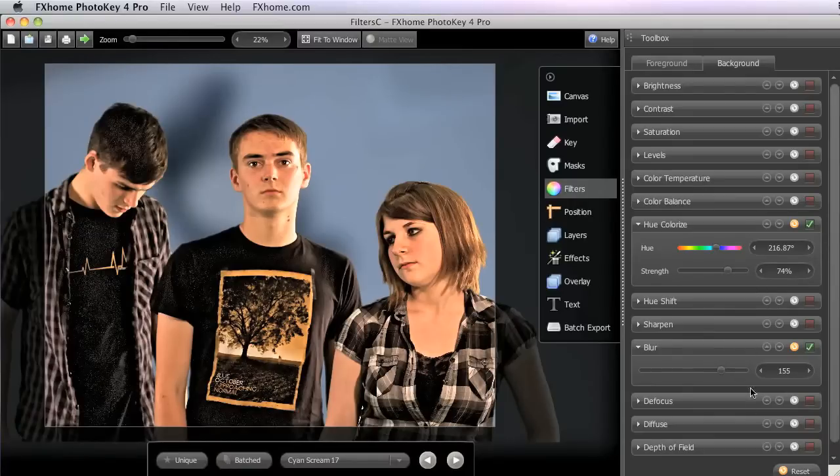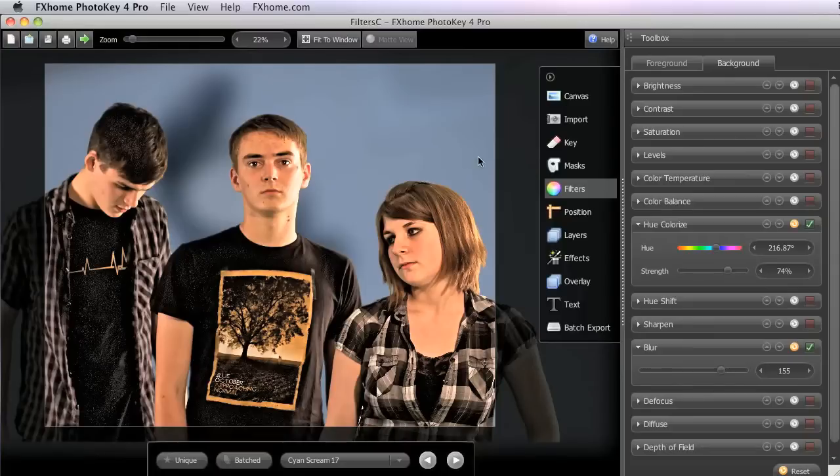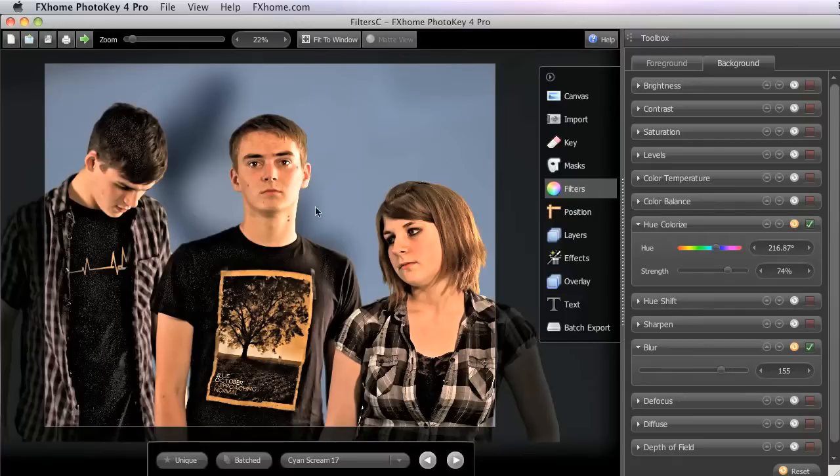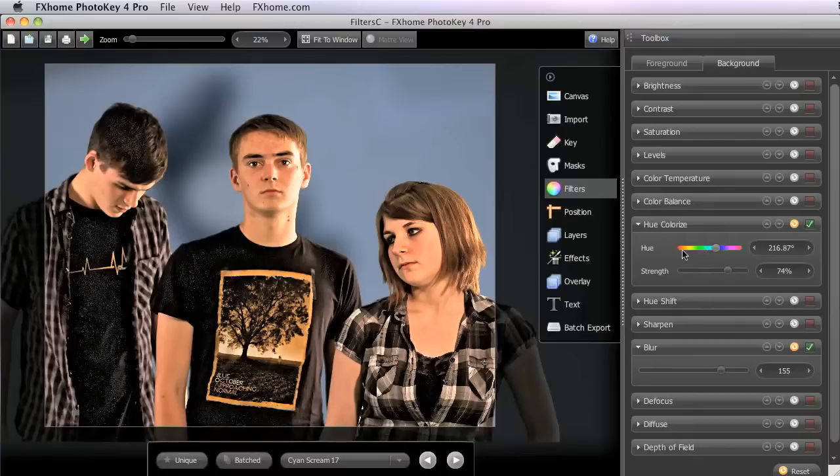Once again, with just a few quick adjustments, we are able to create a workable background from an image that, at first glance, might appear useless for this project. You can start to see the variety of backgrounds you're capable of, as using just these two filters, we can basically create a background in any color we want.